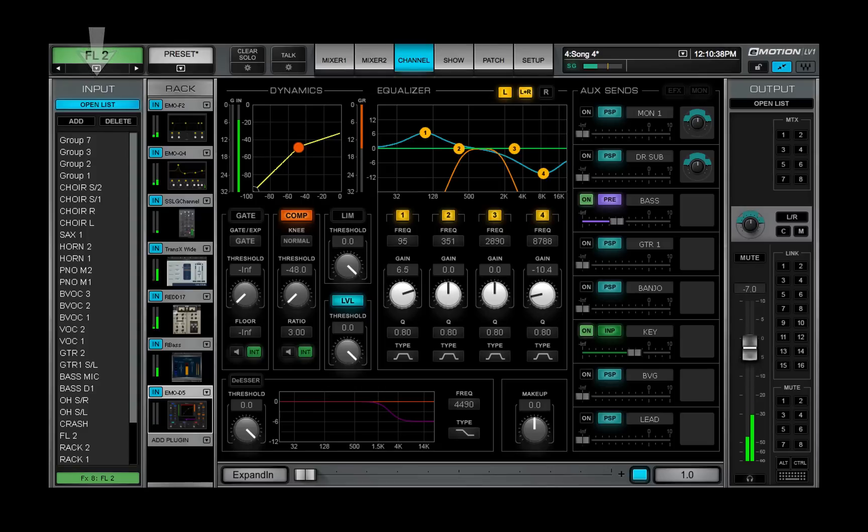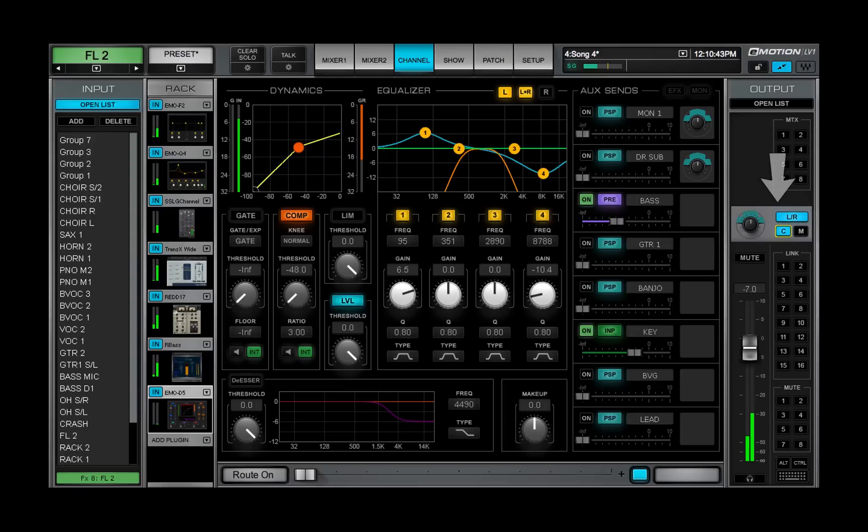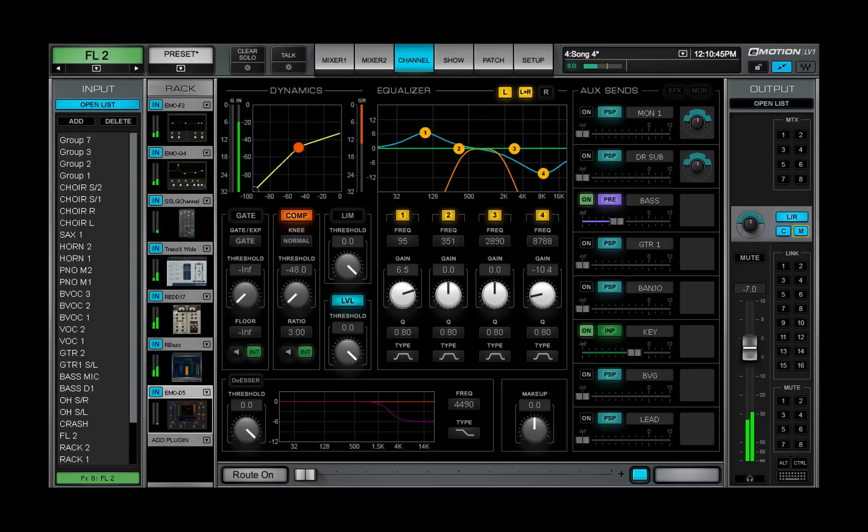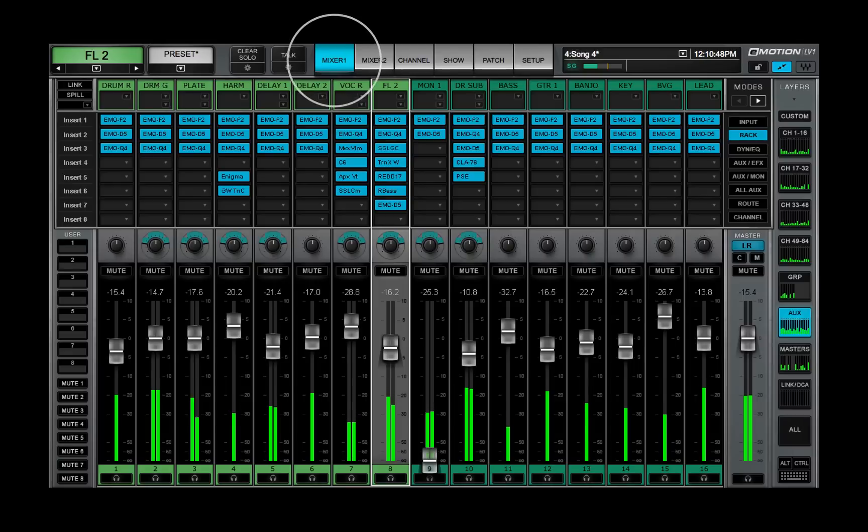Channel processing for any aux can be returned directly to the main mix. There is no need for an effects return channel. Learn more about using the channel window to control auxes in Lesson 3.6. Click on the Mixer tab to return to the aux layer.